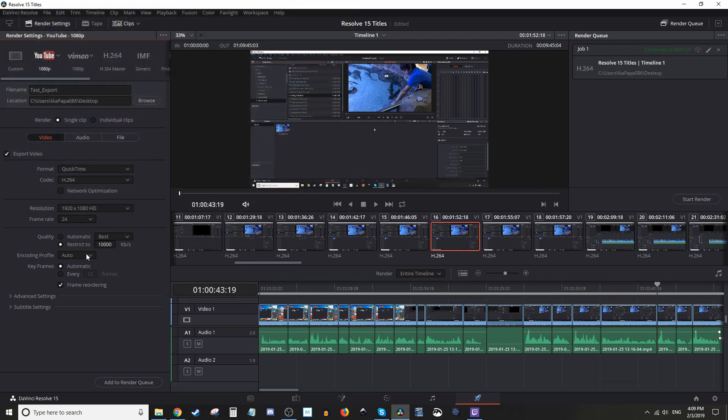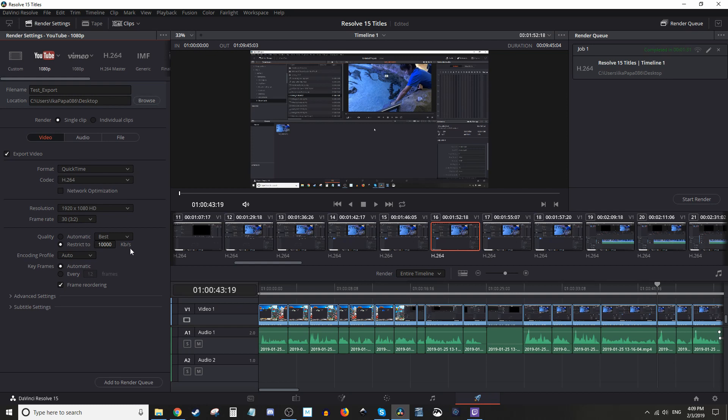Next, you're going to move down here and look at your settings. Depending on what you need to do, I'll probably switch mine to 30. Everything else we're going to keep the same. We're going with the defaults here.